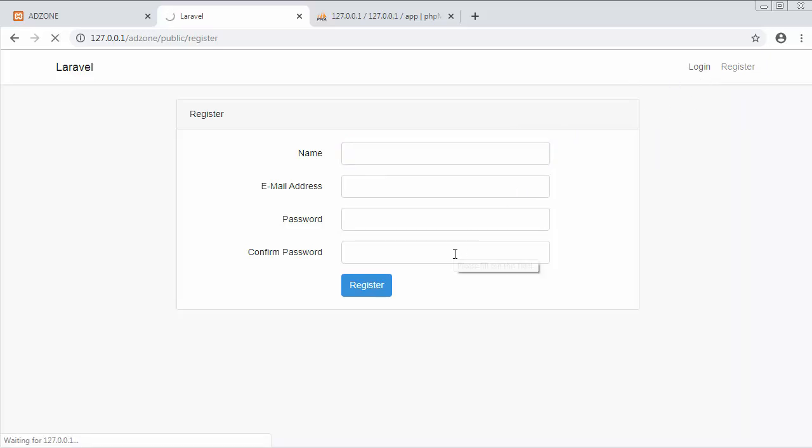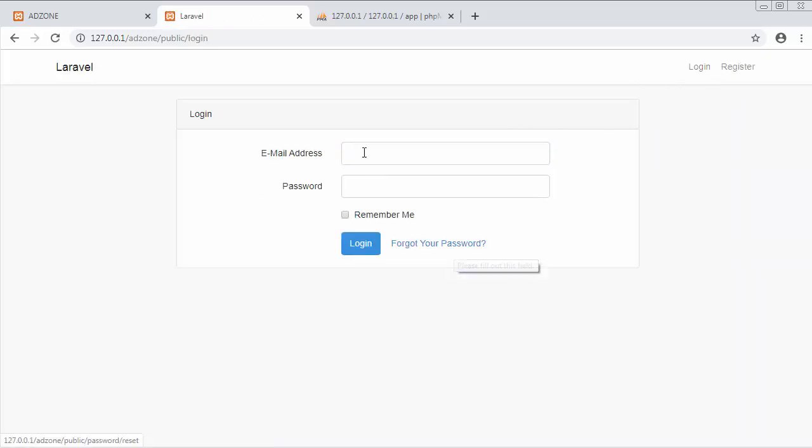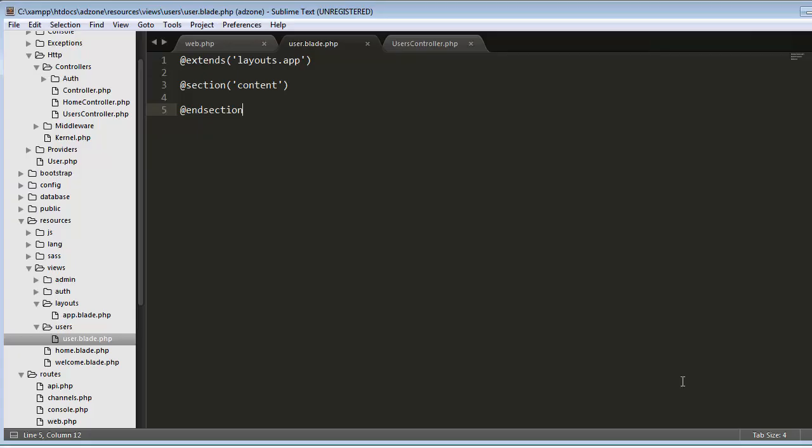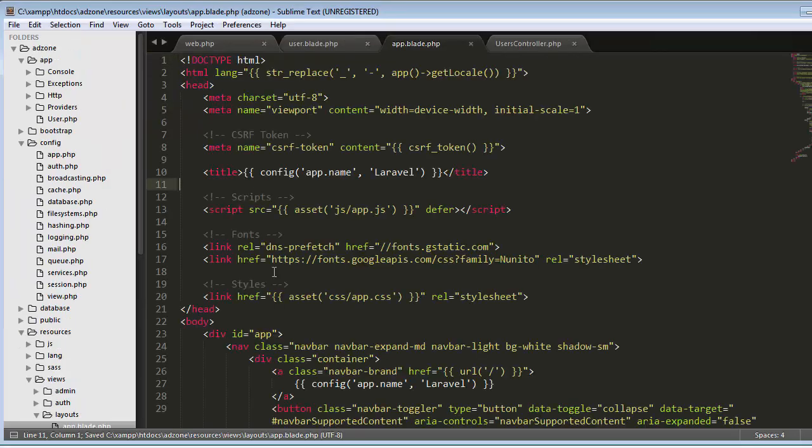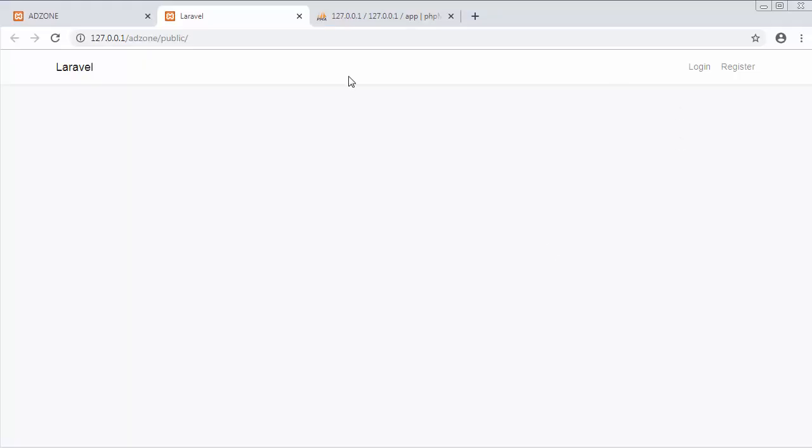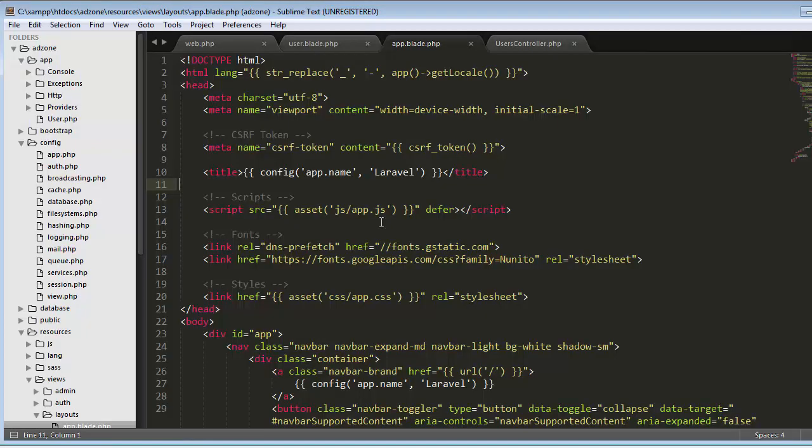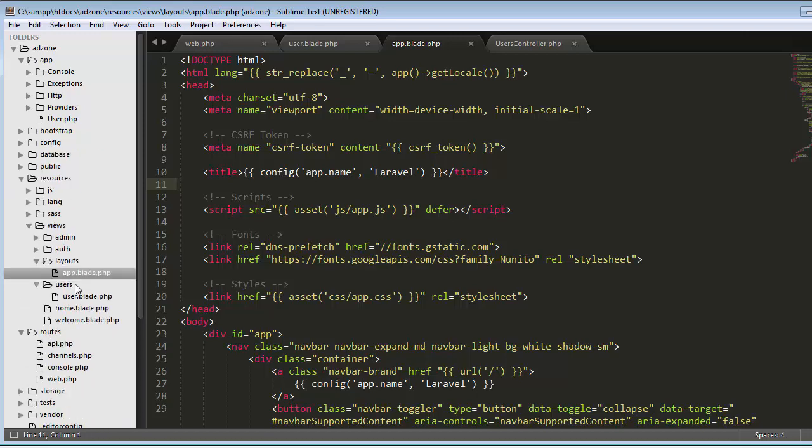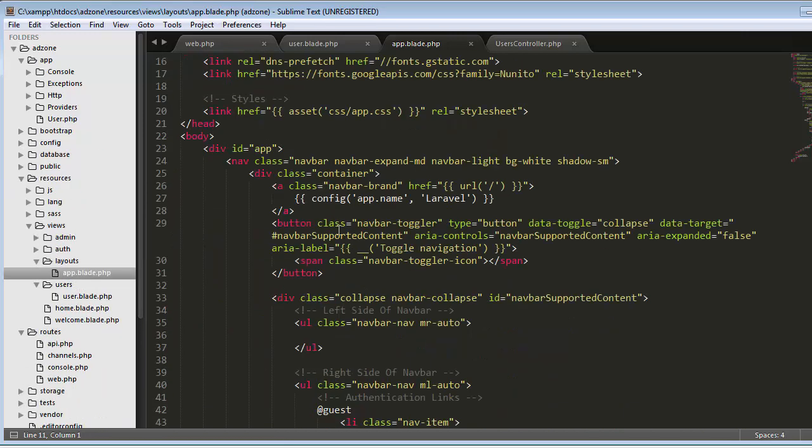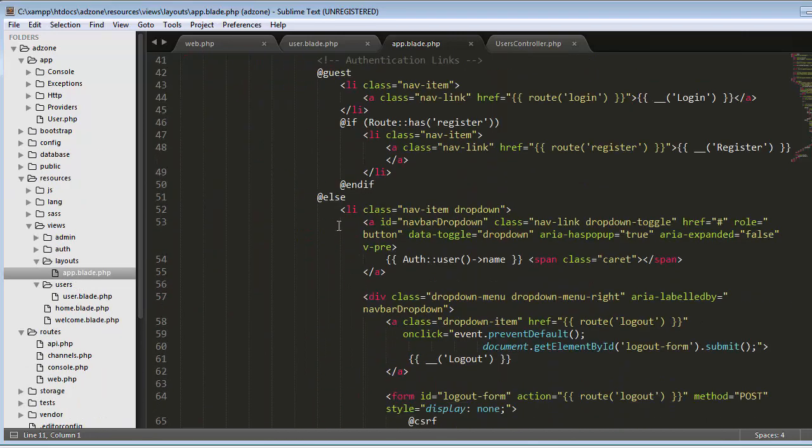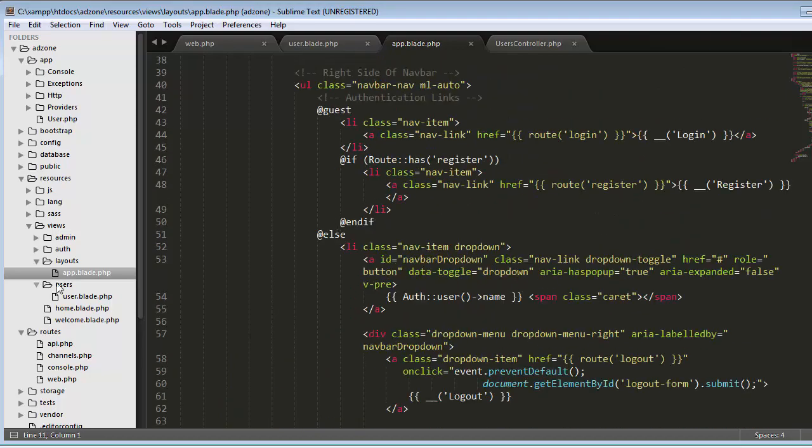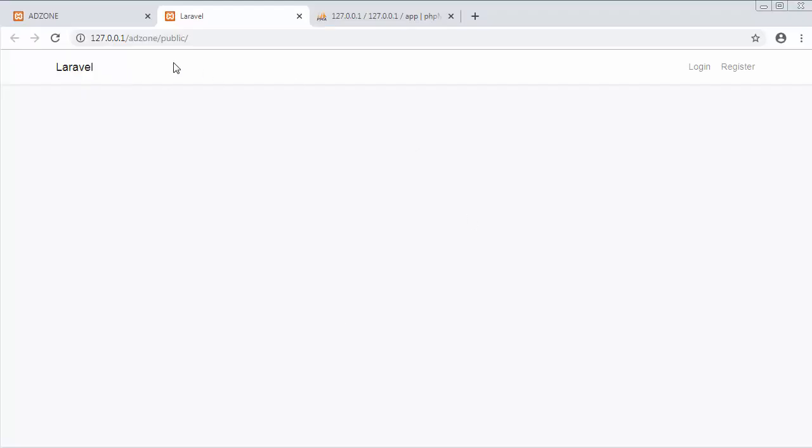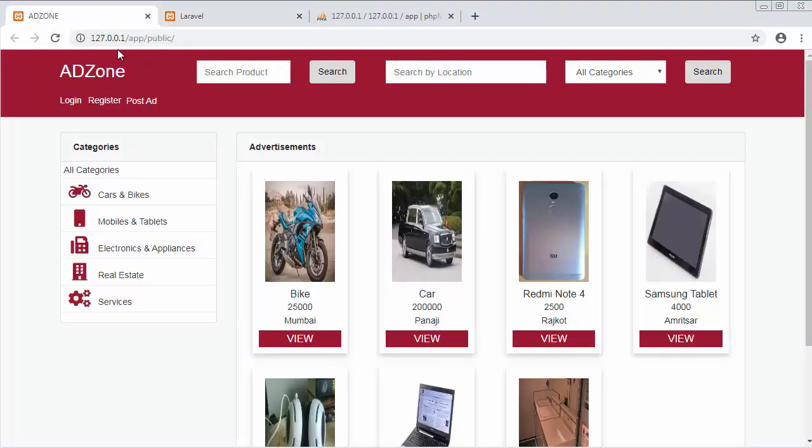Since we have already integrated login and register functionality, we don't have to worry about anything. We can easily register and allow the admin to login to our application. This Laravel logo name and these links are coming from this app.blade.php. Our view is coming from this app.blade.php file. Later on, we will see how we can customize this navigation menu. That we will see in our next video.